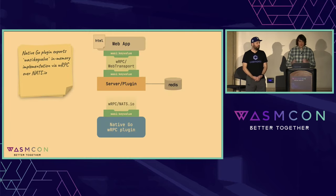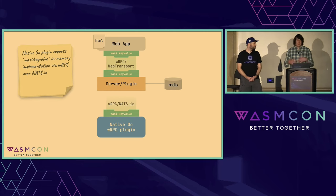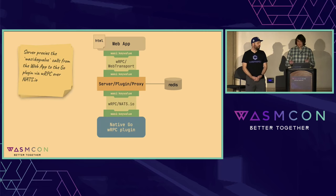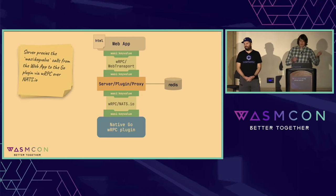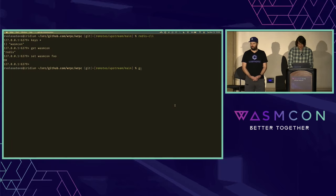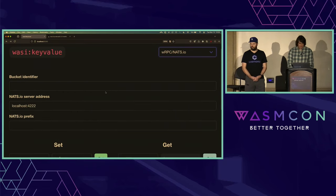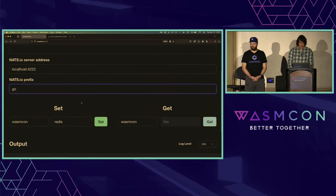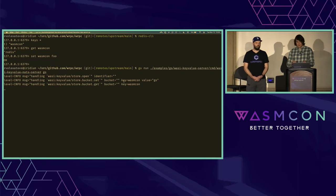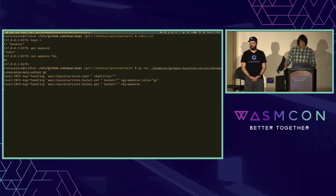Let's take it a bit further. Now let's have a native Go WRPC plugin, which again is going to export WASI key value — this time with an in-memory implementation using NATS.io as a transport. My server now becomes a proxy: it will export WASI key value to my web app, but it's also going to import WASI key value from that native Go plugin over NATS.io. I'll do a Go run of my plugin. Since it's NATS, I have to select a prefix to differentiate between different services. Let's say I set 'Go', and if I do a get, I get 'Go'. These are the invocations that were served by my plugin — it arrived through the proxy, and it all just worked.